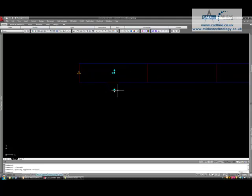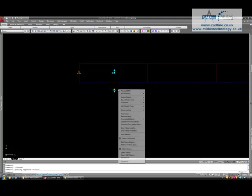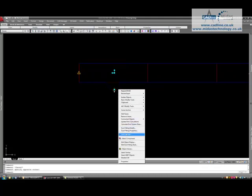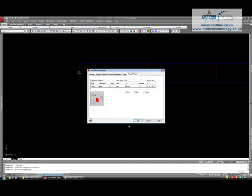Now, while we have the shoe selected, I'm going to right click and then go to the duct fitting properties. Once in the duct fitting properties, because we have added this shoe on manually, it gives us this option here for take-off position.